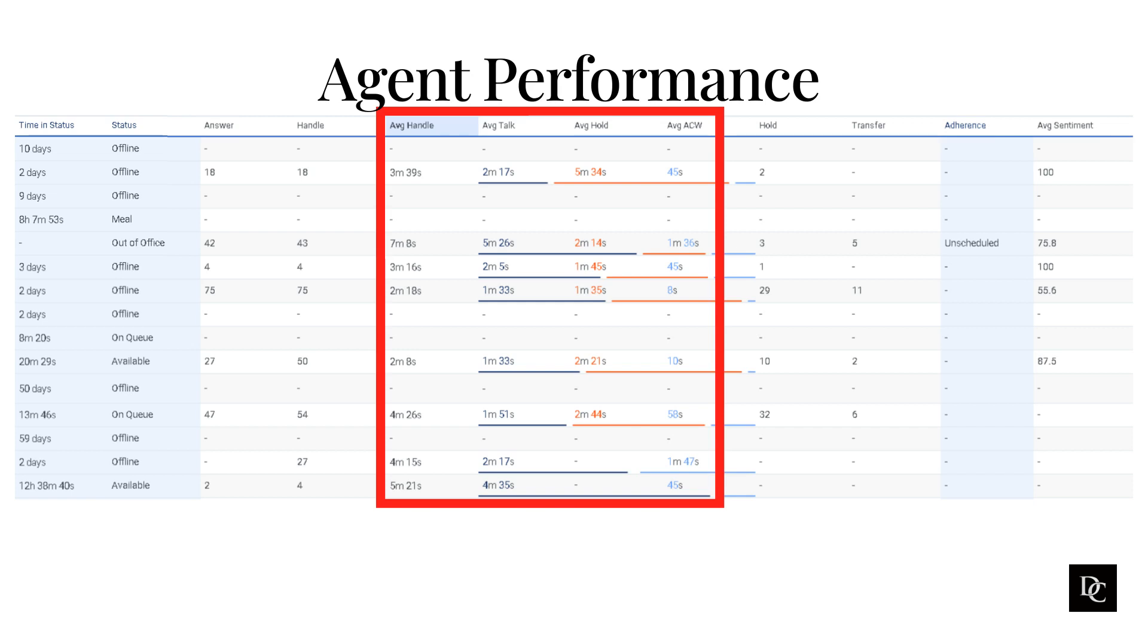Genesys Cloud agent performance is important for a number of reasons. First, it can have a direct impact on the customer experience. Customers are more likely to be satisfied with their experience if they are able to get their issues resolved quickly and efficiently.